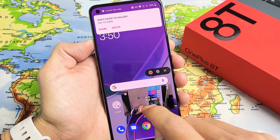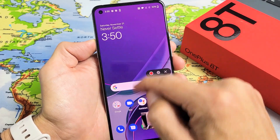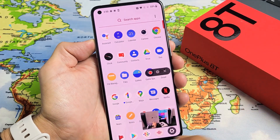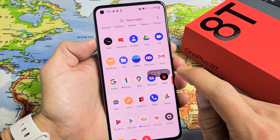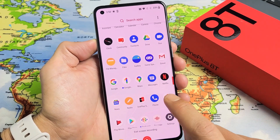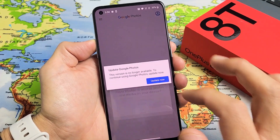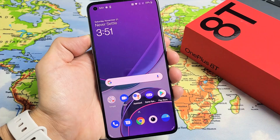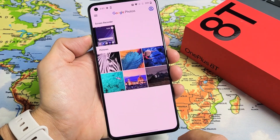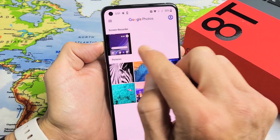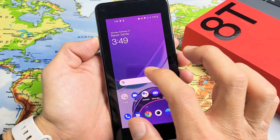Every time you stop the screen recording, it automatically gets saved right into your photos app. You can dismiss that notification. Go to the photos app and tap on it — you should have a new folder here called 'Screen Recorder.' Tap on that.